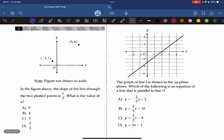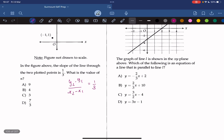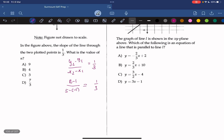If in the figure above the slope of the line through the two plotted points is 1 over 3, what is the value of n? We can find the slope by plugging in the numbers: n minus 1 over 5 minus negative 1 equals 1 over 3. So n minus 1 over 6 is equal to 1 over 3, meaning n minus 1 is equal to 2, so n is 3.